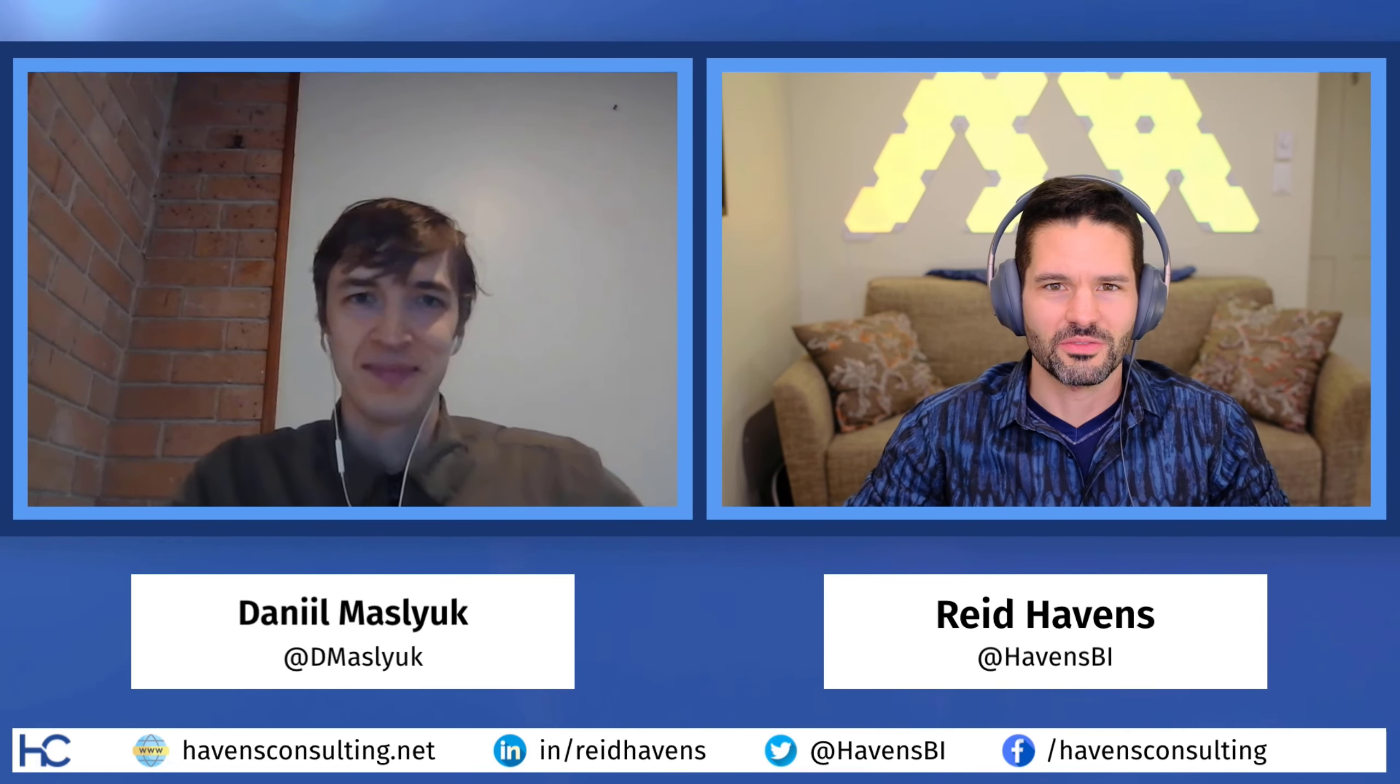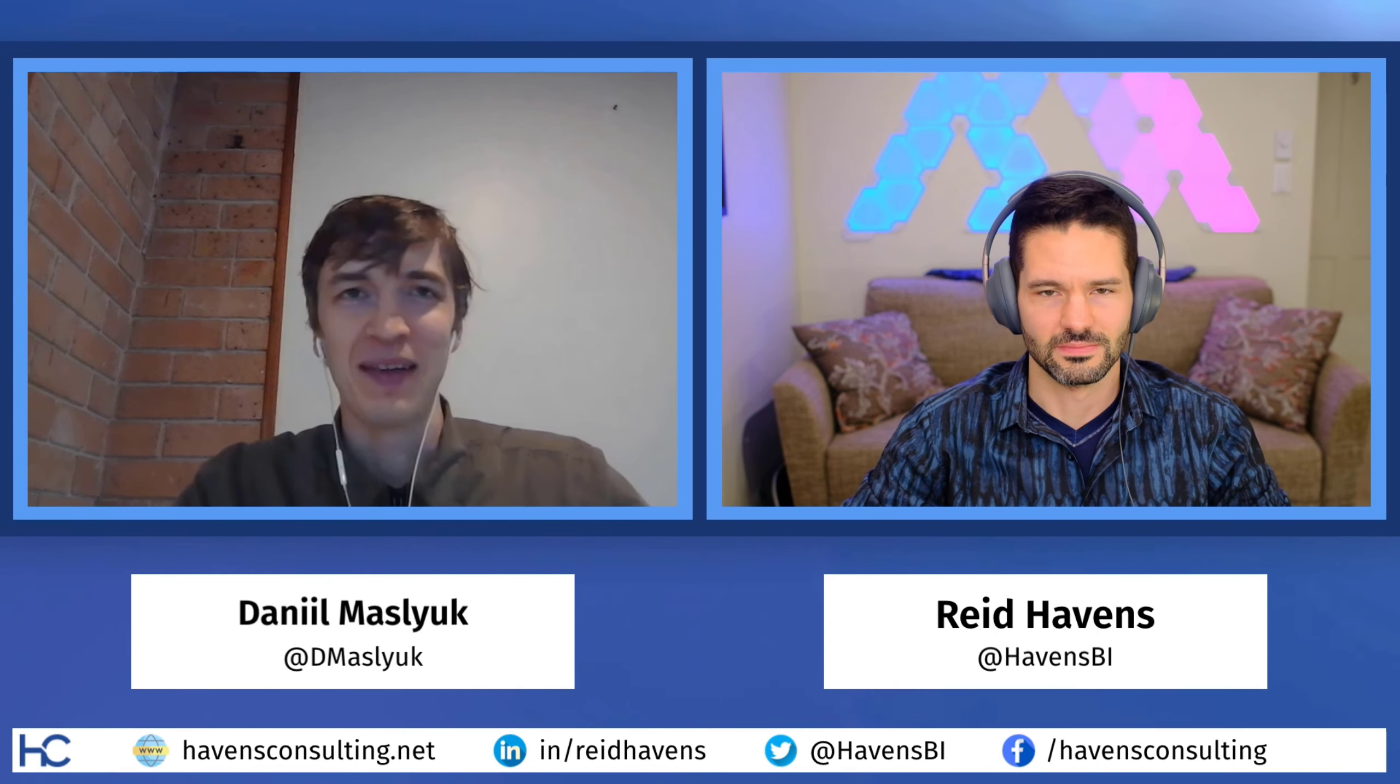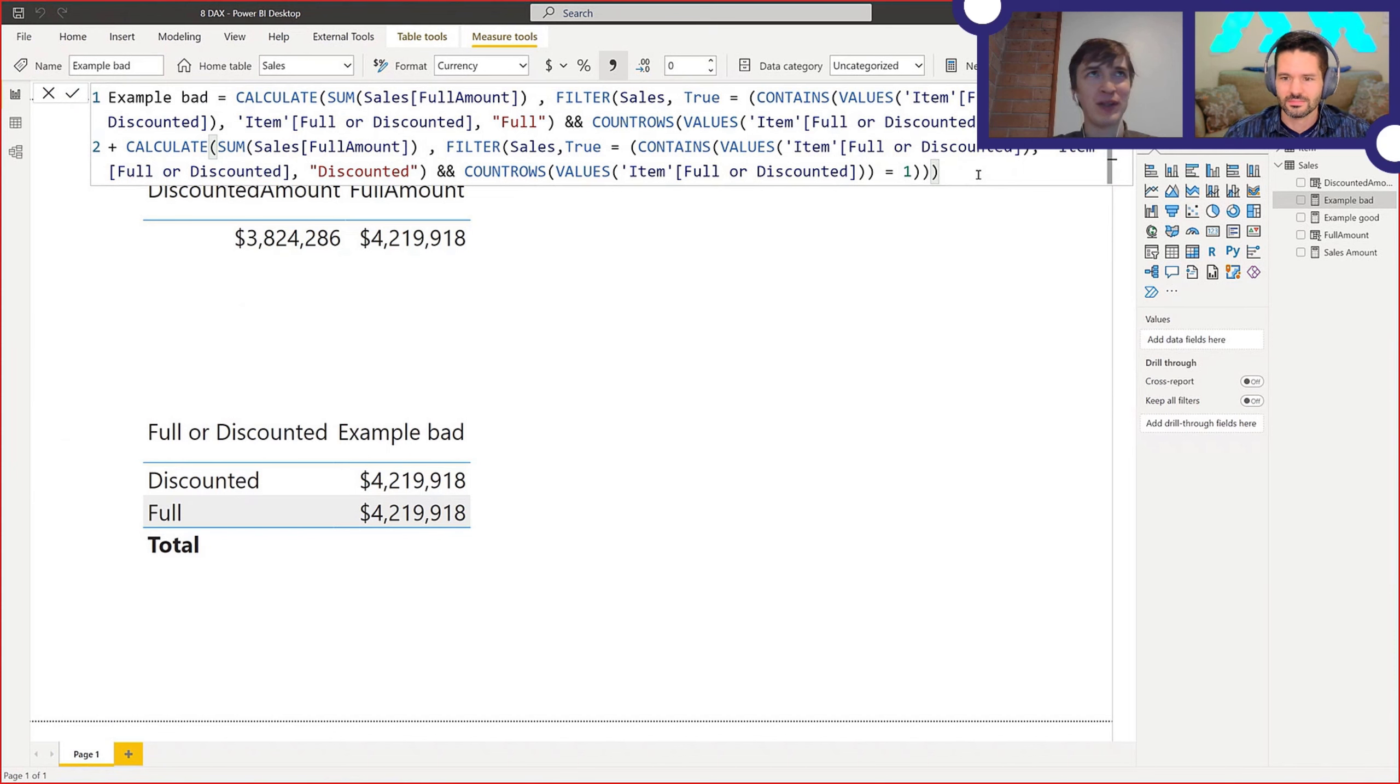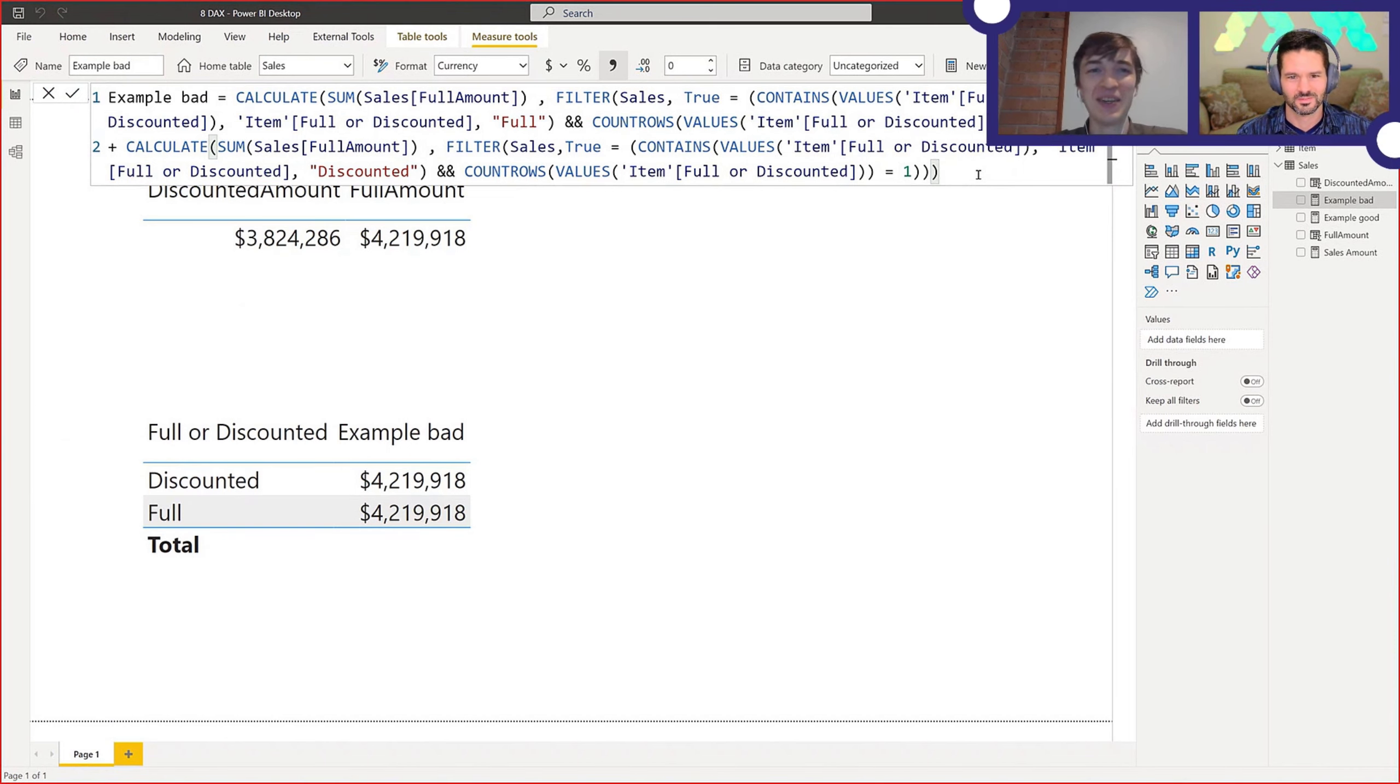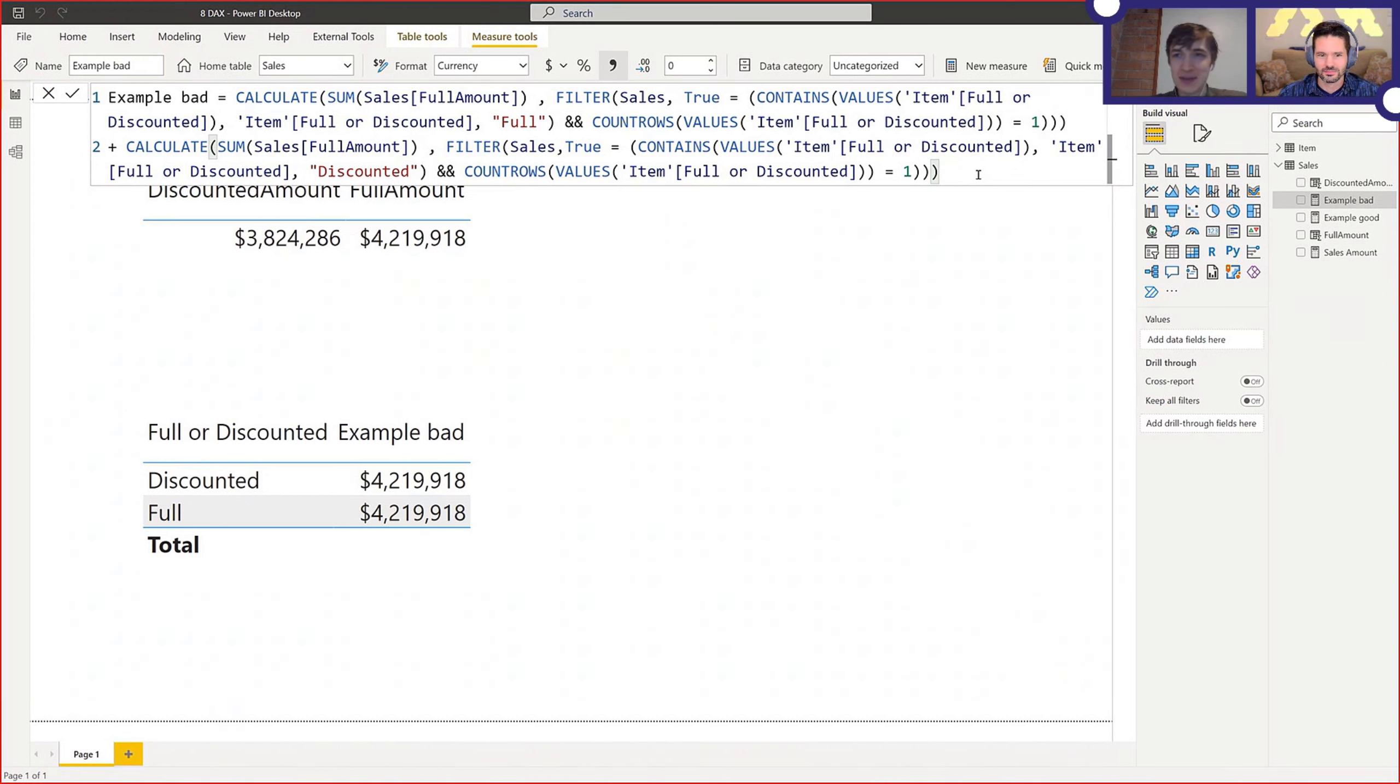Daniel, welcome back once again for another episode of DAX Anti-Patterns. I'm really curious to know what the topic will be today, so I'll hand it to you to kick it off. Yeah, thanks Reid.